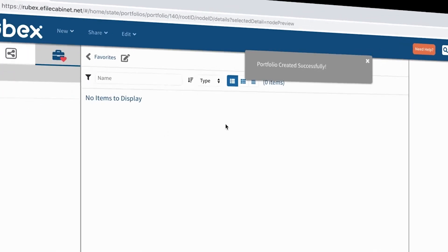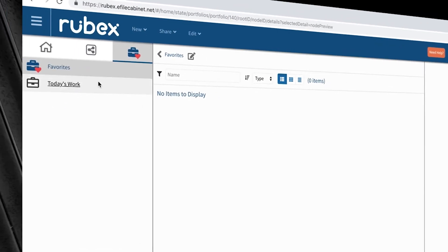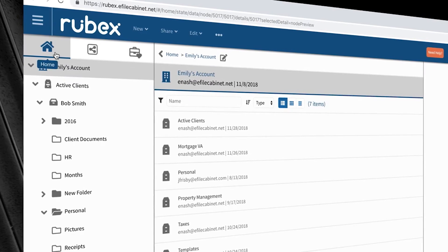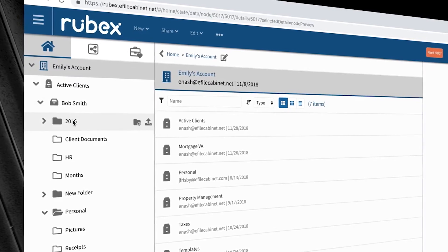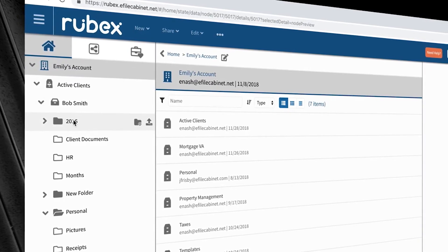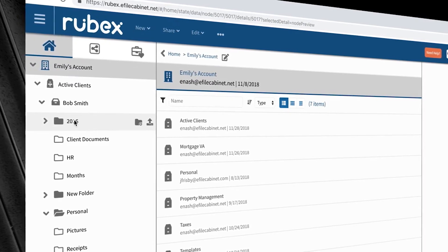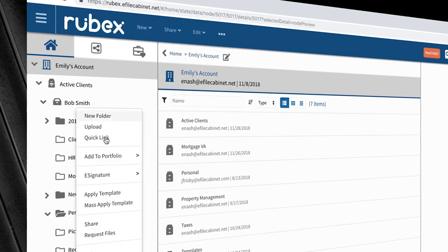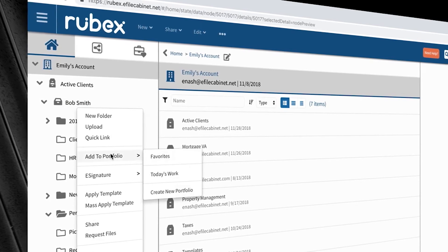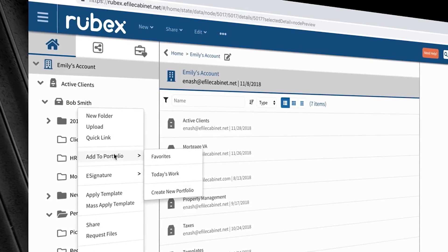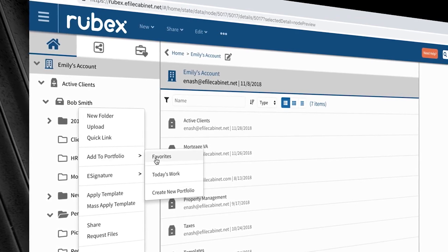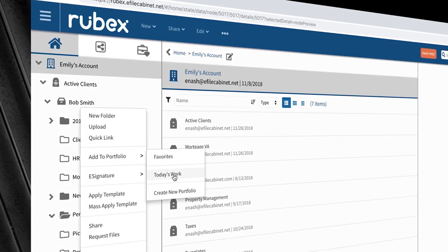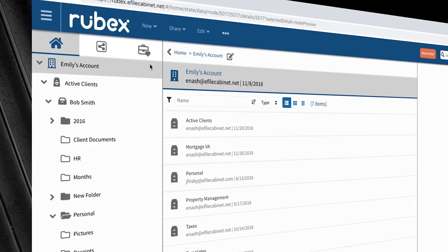To add documents to a portfolio, click the home icon, then choose a directory or file you want, then right-click and choose Add to Portfolio, then select the portfolio you want to add the files to.